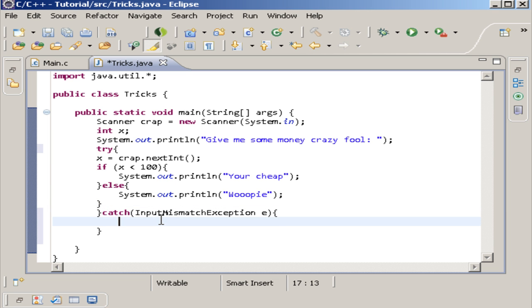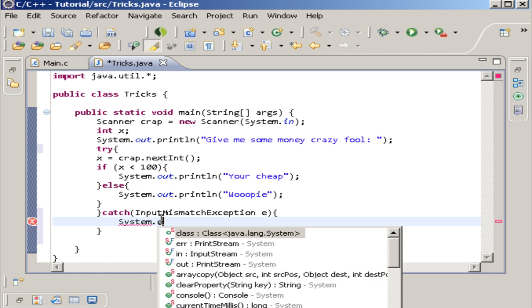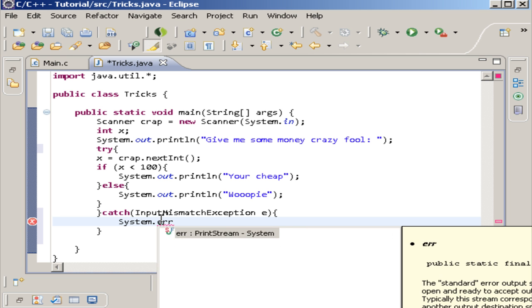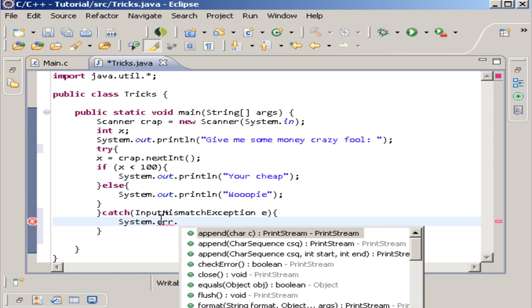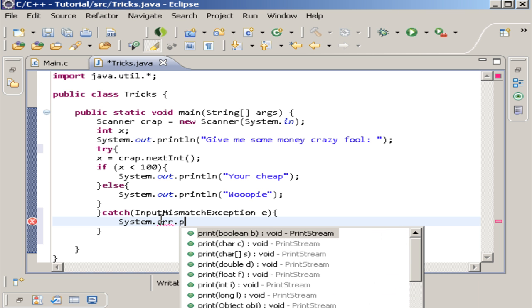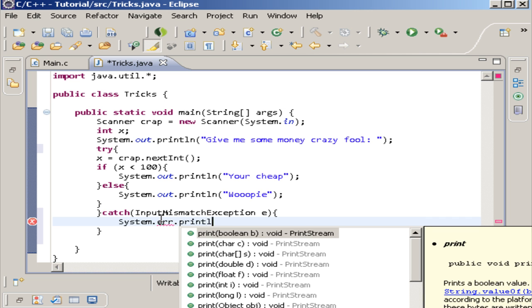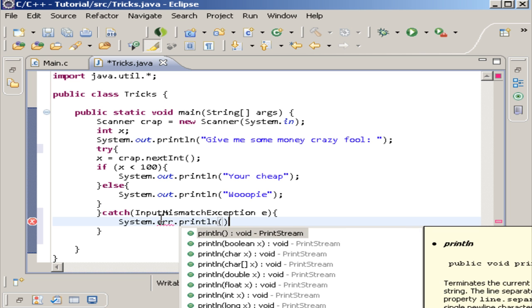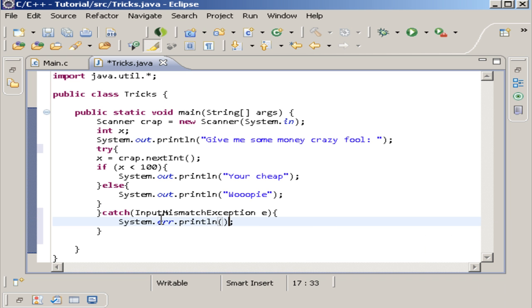So inside of here, we want to throw whatever, if it catches an exception, say if they put like some wrong thing in here, this is what we want to print out on the screen. And we can do something like system.err.println.